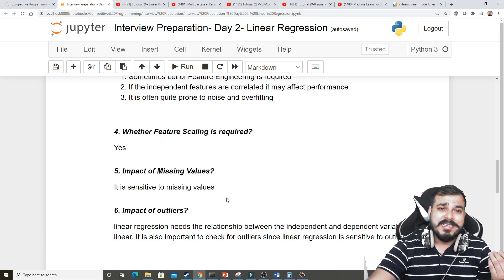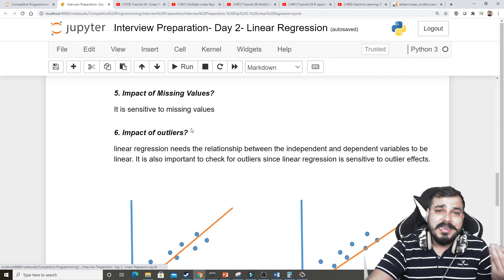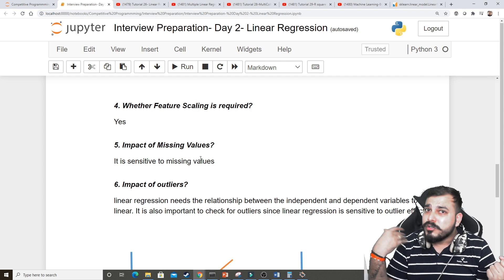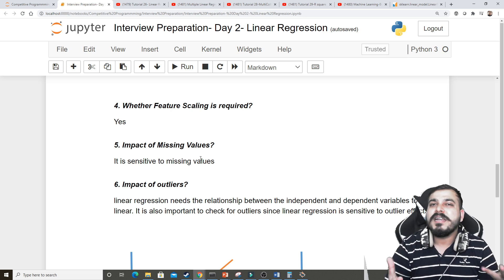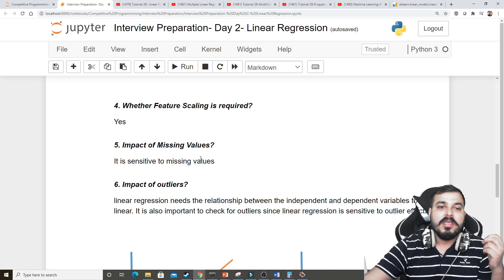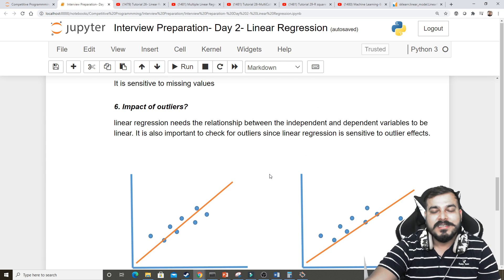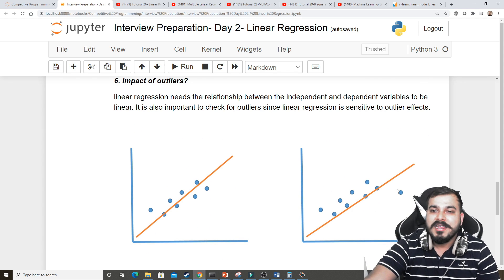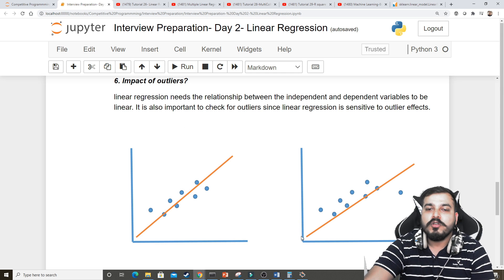Impact of missing values: sometimes you need a lot of feature engineering, and if there are a lot of missing values in linear regression, you'll use some strategy to replace them. If that strategy doesn't work well, linear regression will be sensitive to missing values. Linear regression does not handle missing values — we have to handle them with the help of feature engineering. Impact of outliers: linear regression is sensitive to outliers. Just one outlier can completely change the regression line to reduce mean squared error.